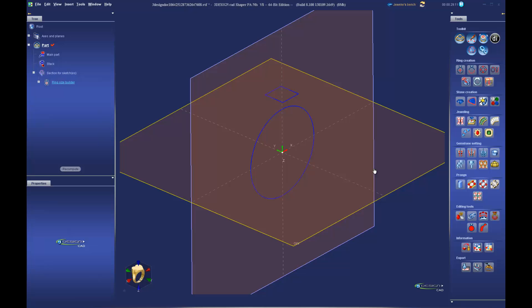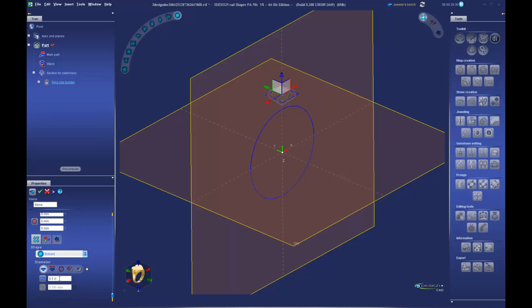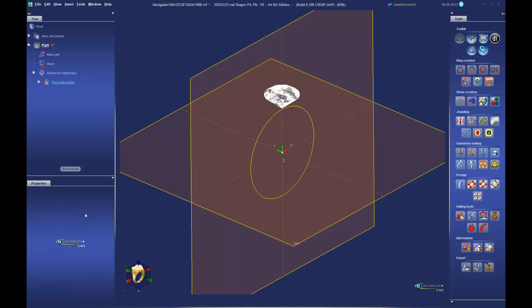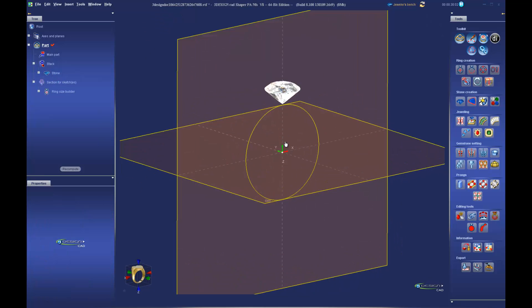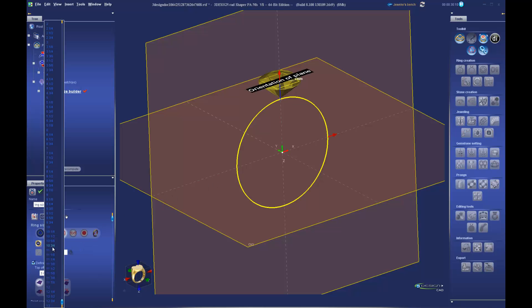If we highlight the ring size builder first and click on stone creation for a regular stone, we choose our size and shape — I'll stick with a round and go with a one carat. Make sure we have a diamond material in there and we validate, and we see our stone as part of this ring.